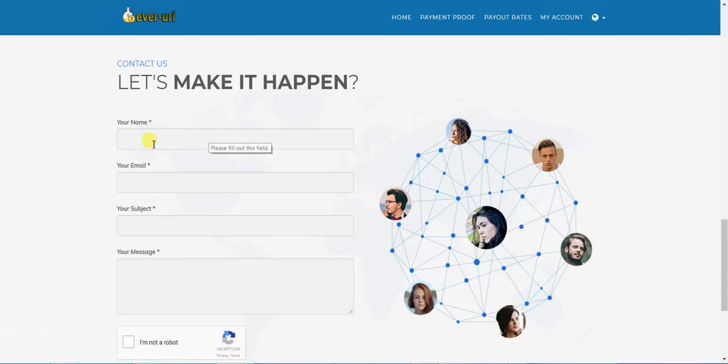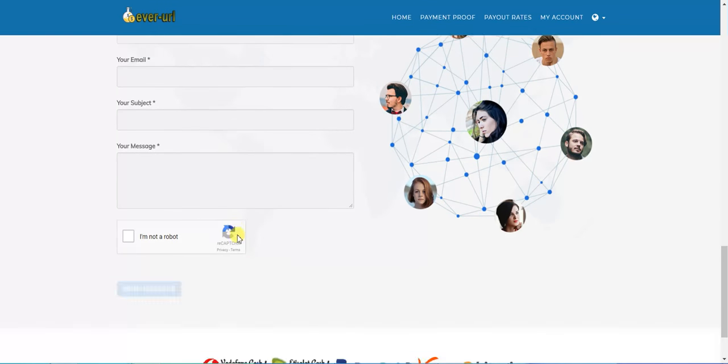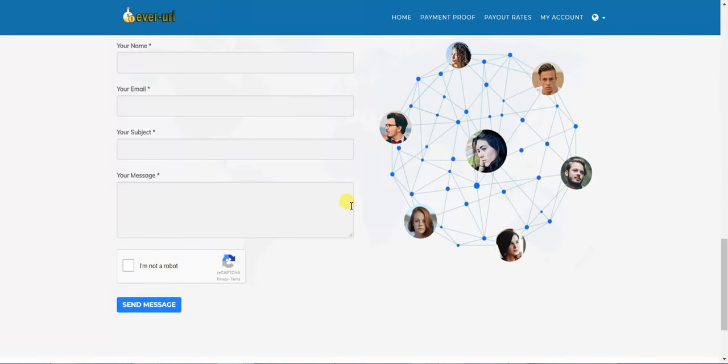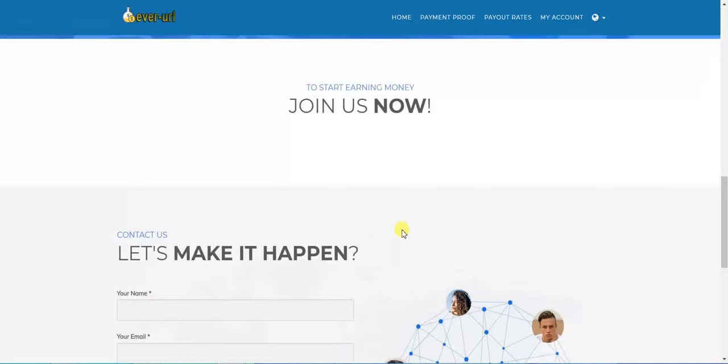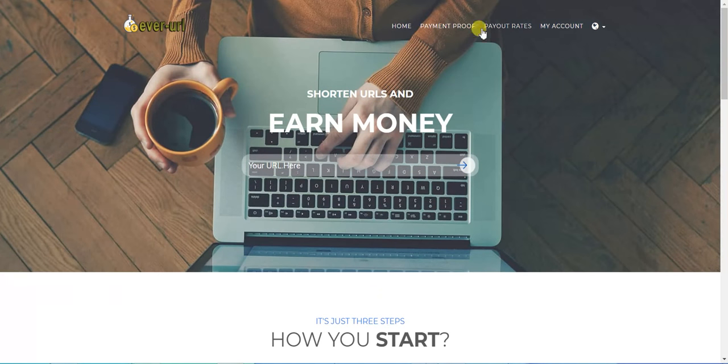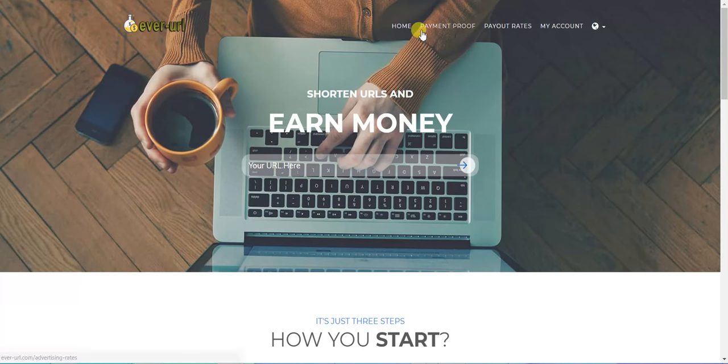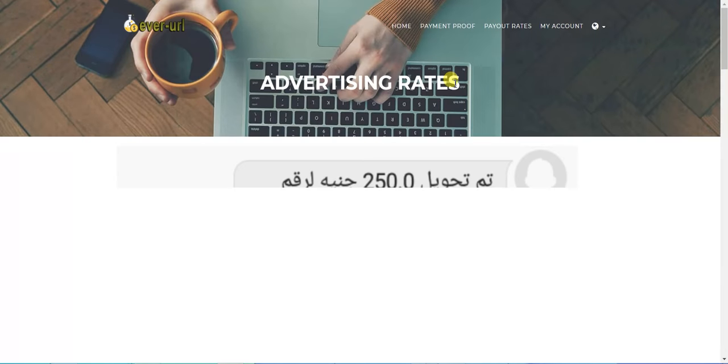Most problems with these sites is that people think they're not trusted or they don't pay the money. So this is payment proof for the website.